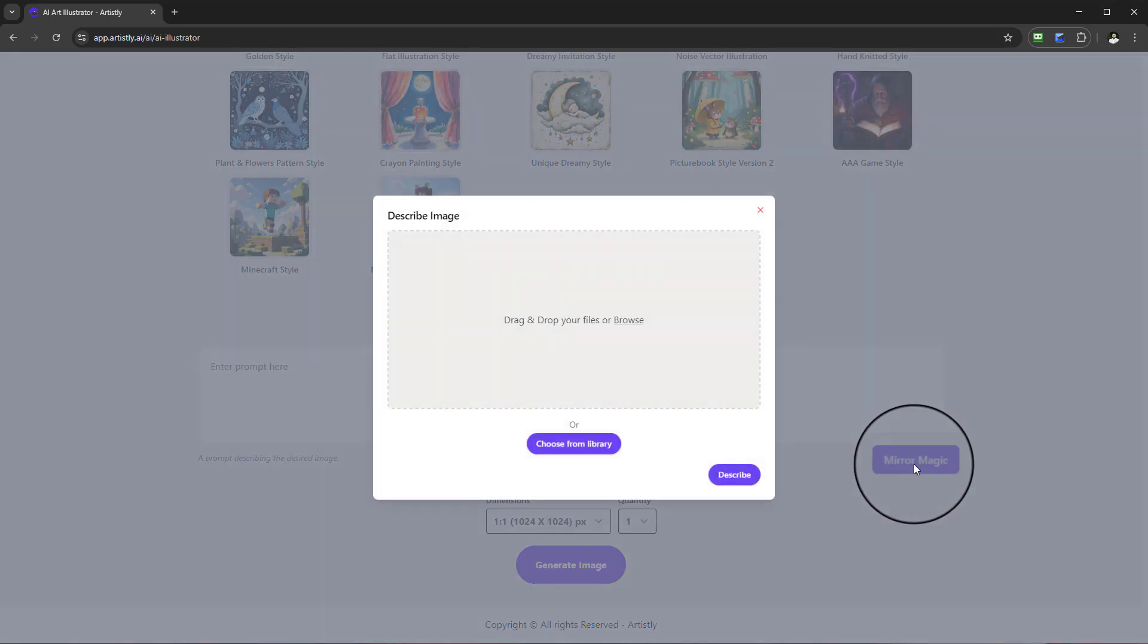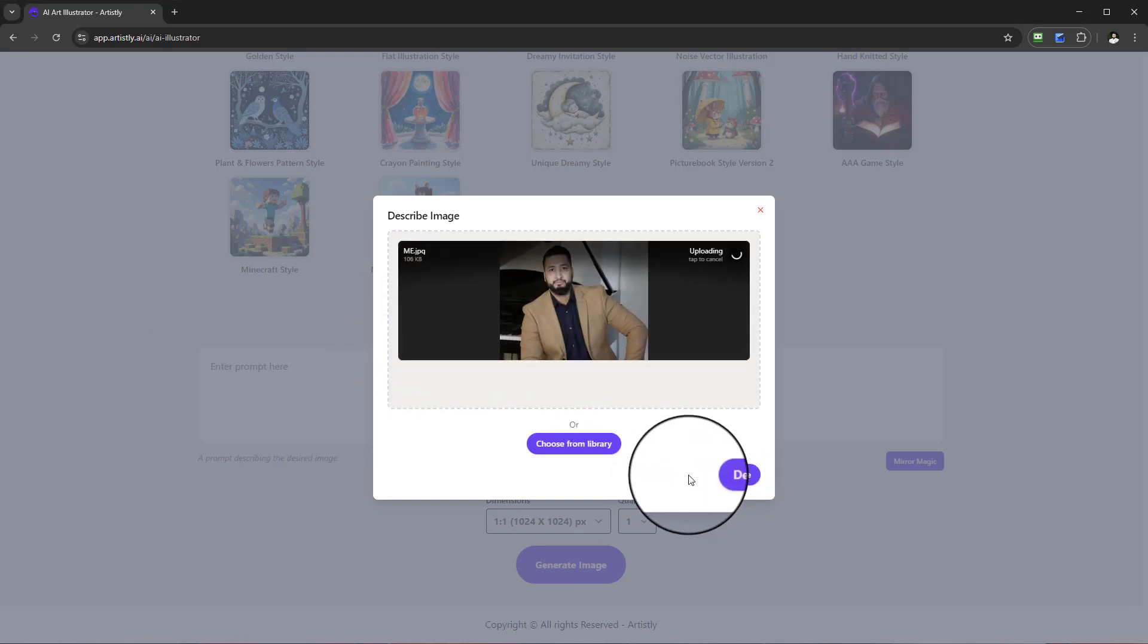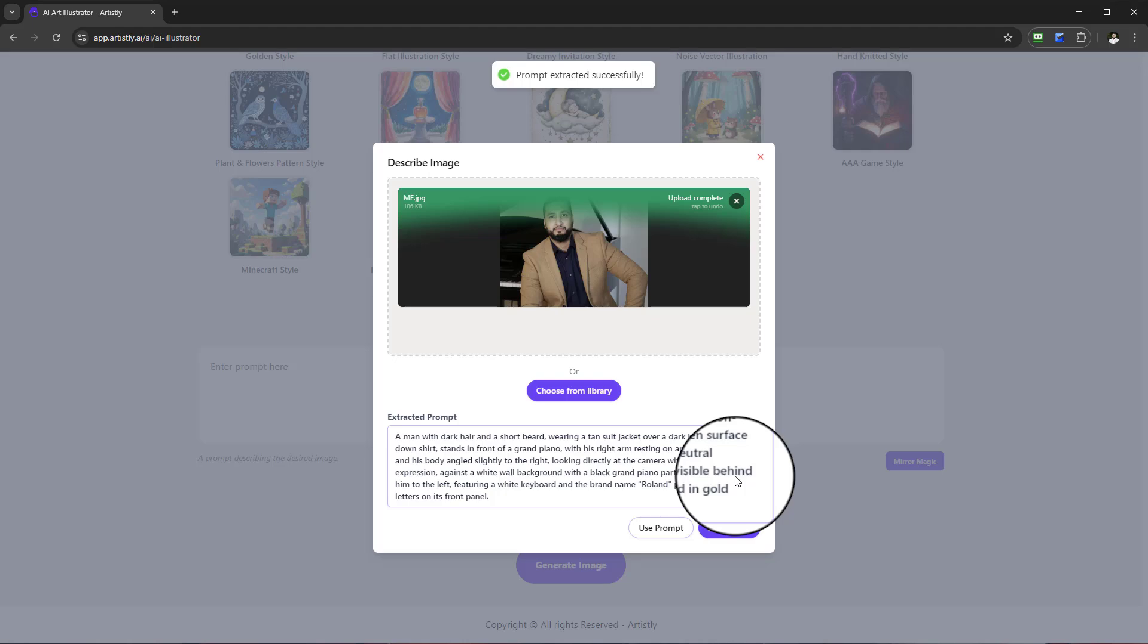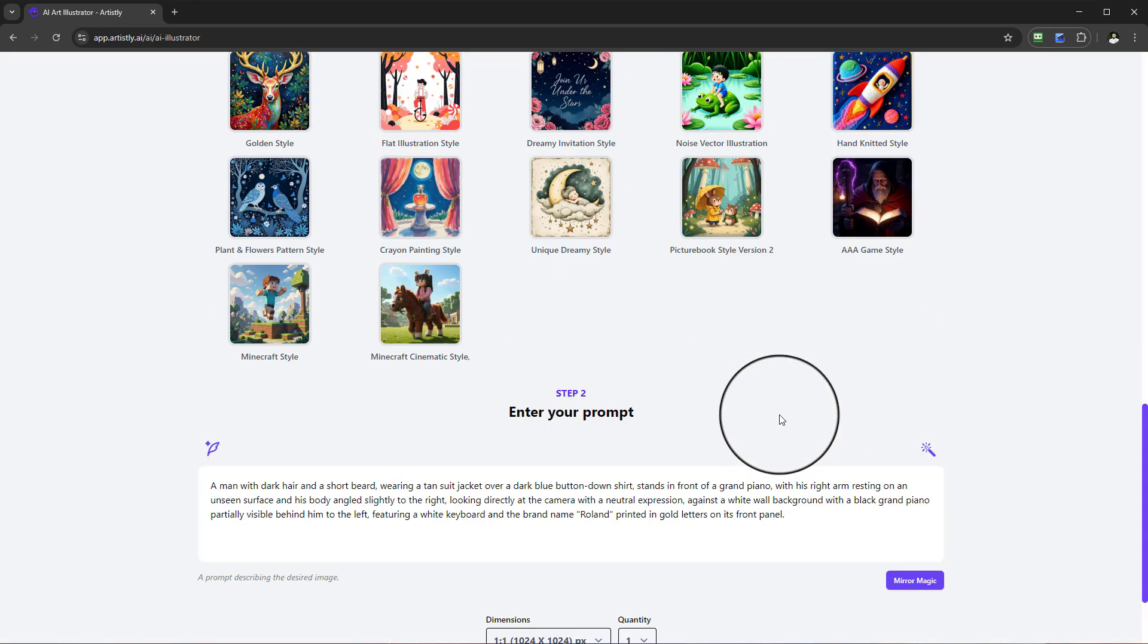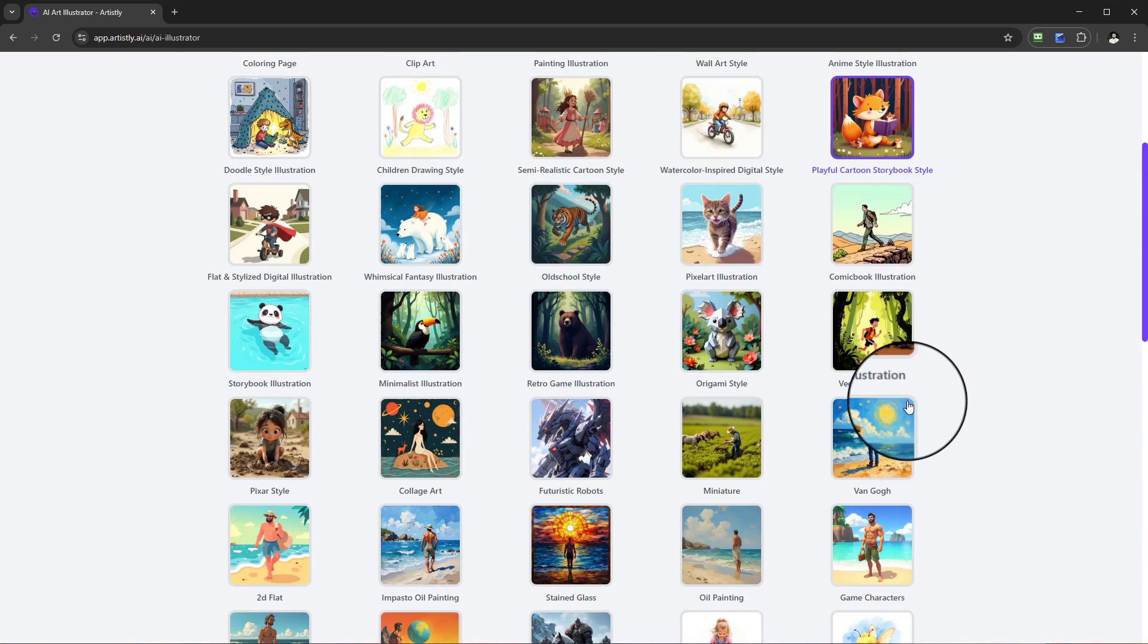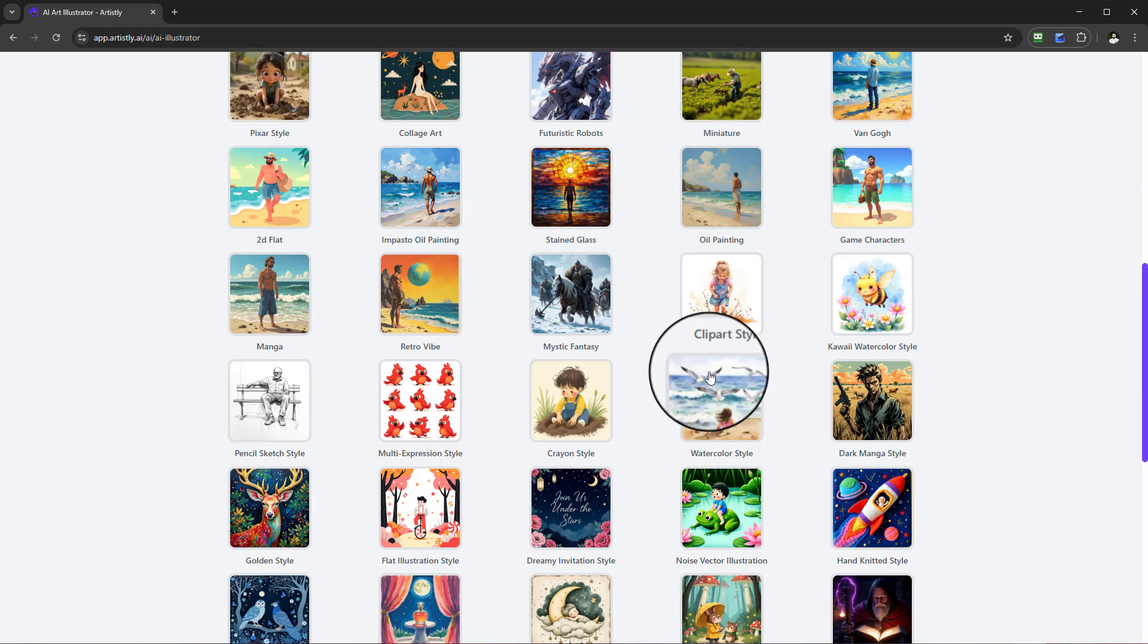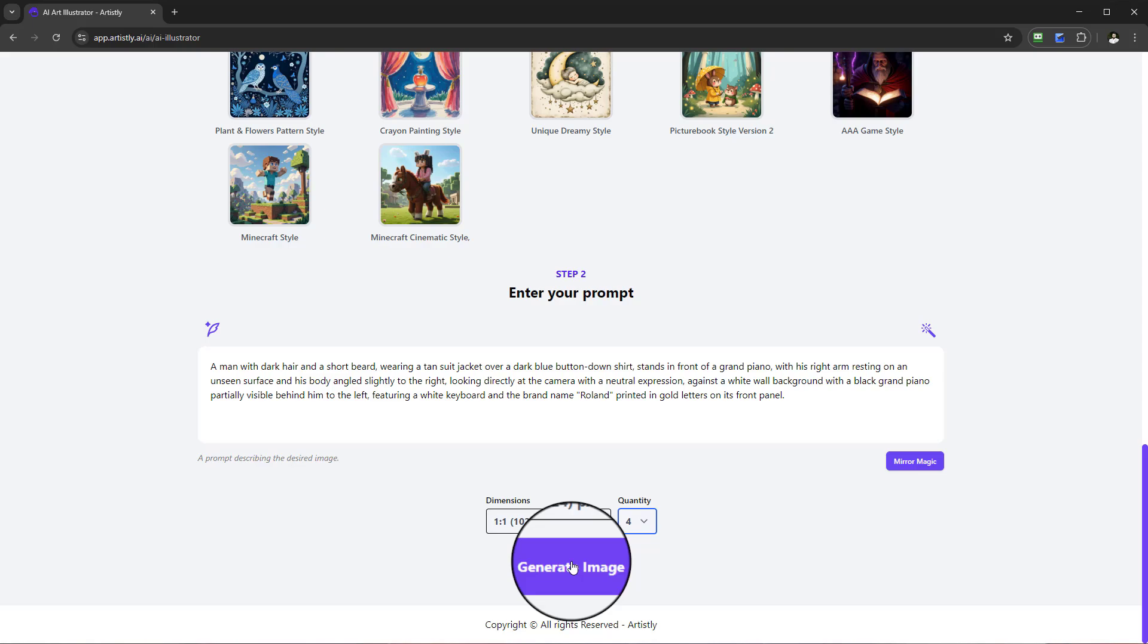Now I'm going to show you another way using Mirror Magic. Let me find an image we could use. If I take this, drag and drop, we'll allow that to upload and describe it. I'll use this prompt. You can see it's re-engineered or deconstructed that image. I want it to create it into this style here. We've got so many other ones. I want to do four pieces and let's generate.